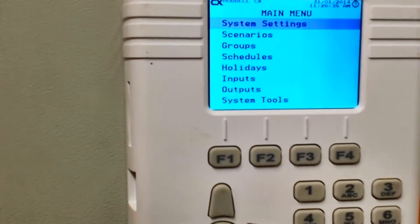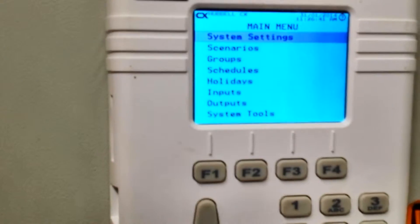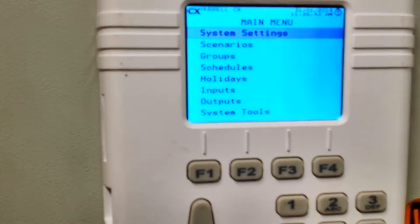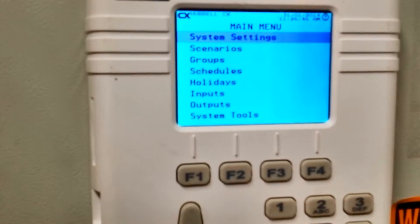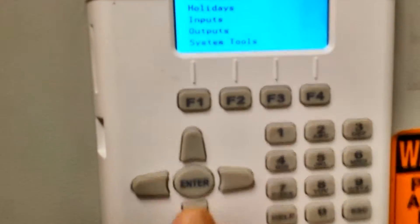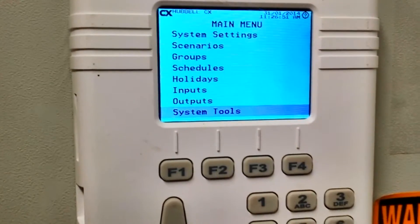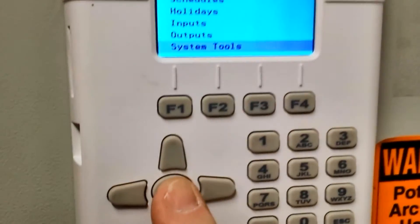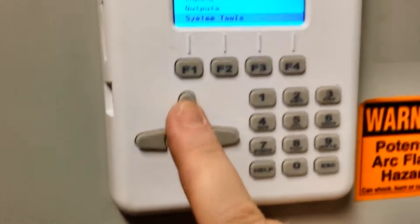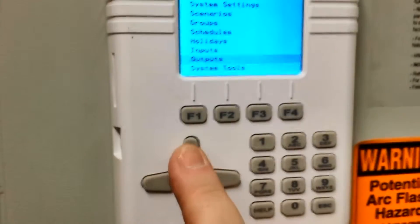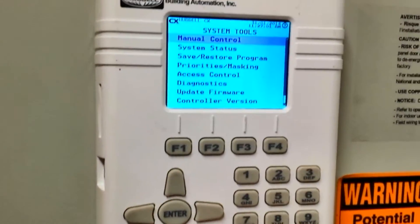If we wanted to simply turn on or off a relay, you would think that you would be going to the outputs, but we do not. To put this in manual mode, we go down to System Tools using our up and down arrow keys — you can see we move up and down here — and go into System Tools.